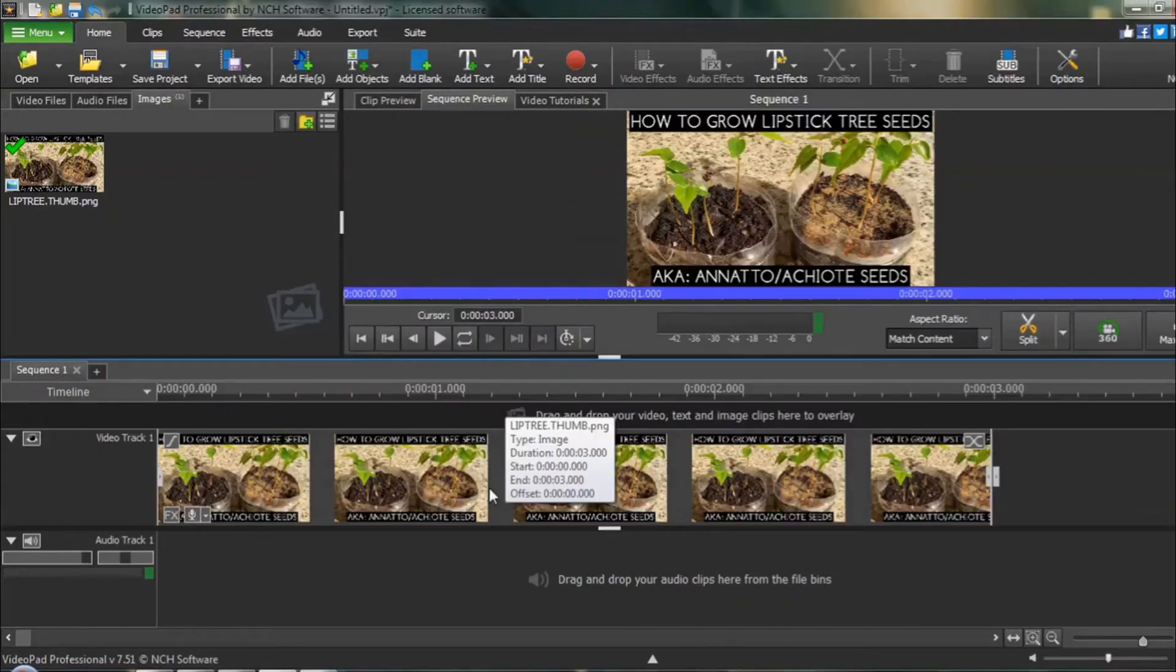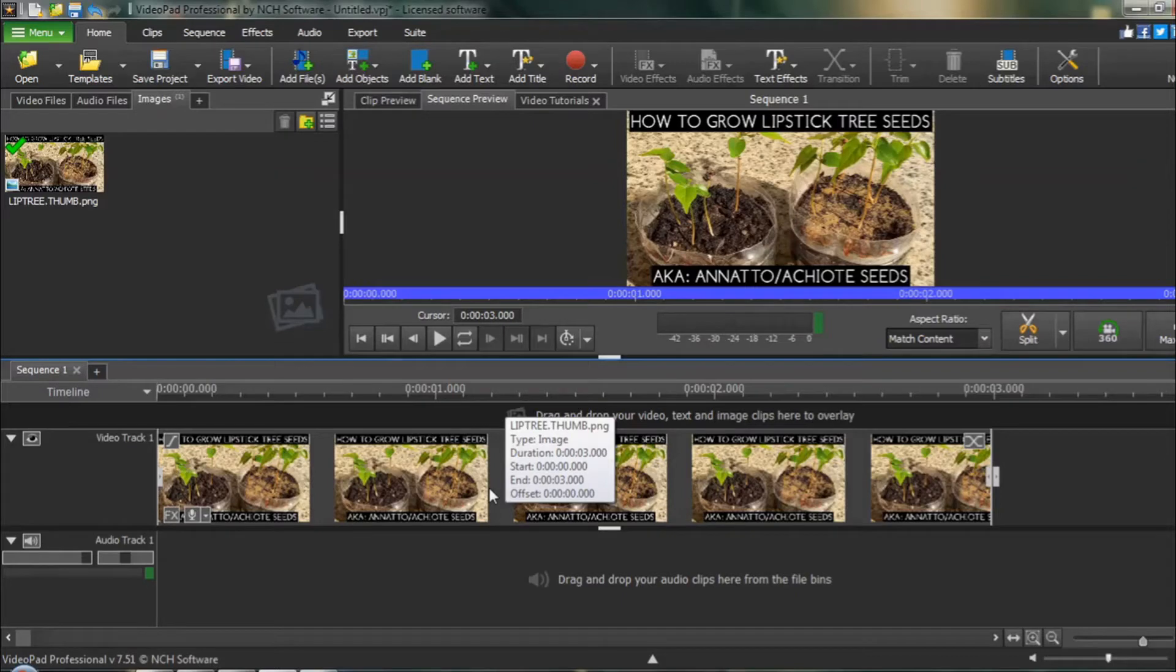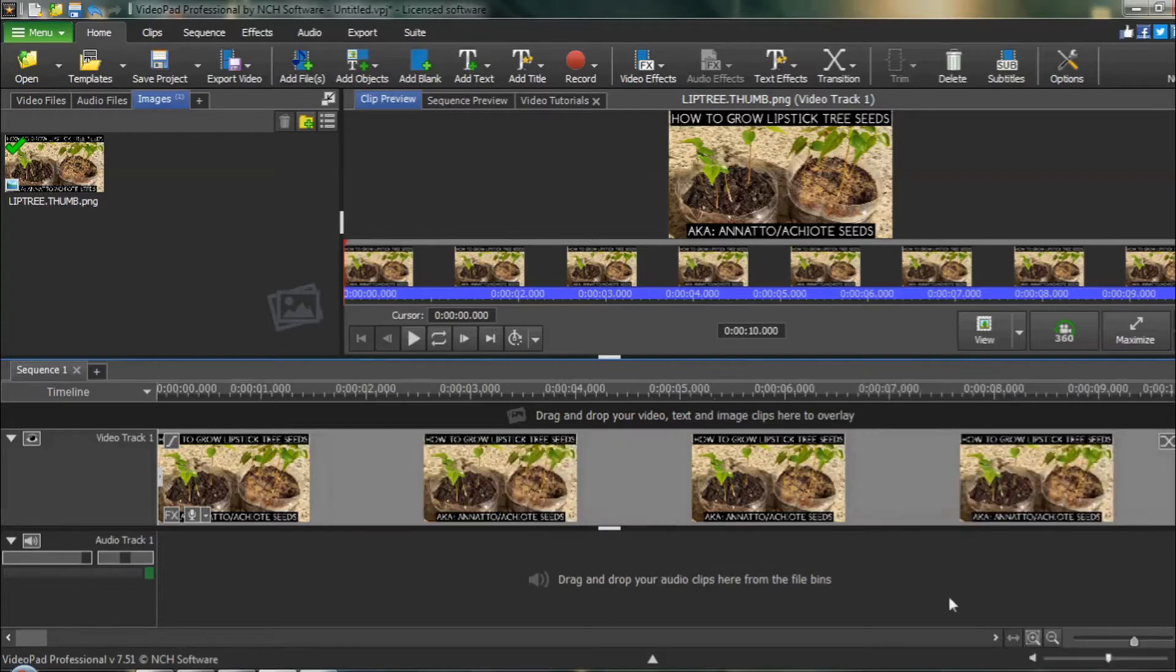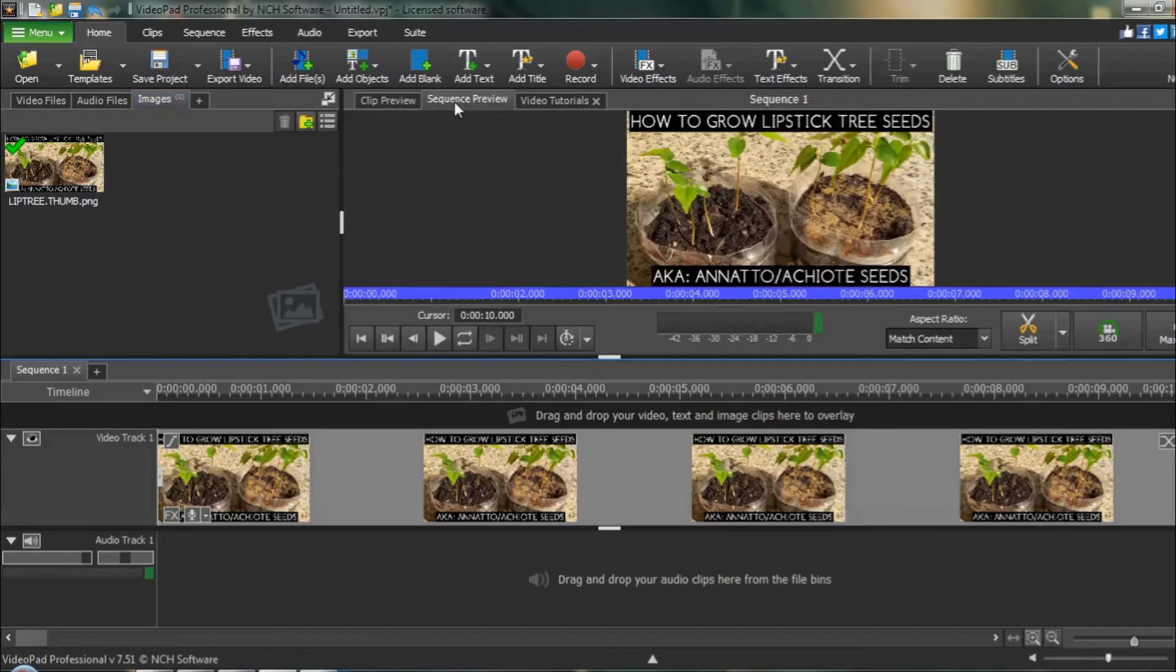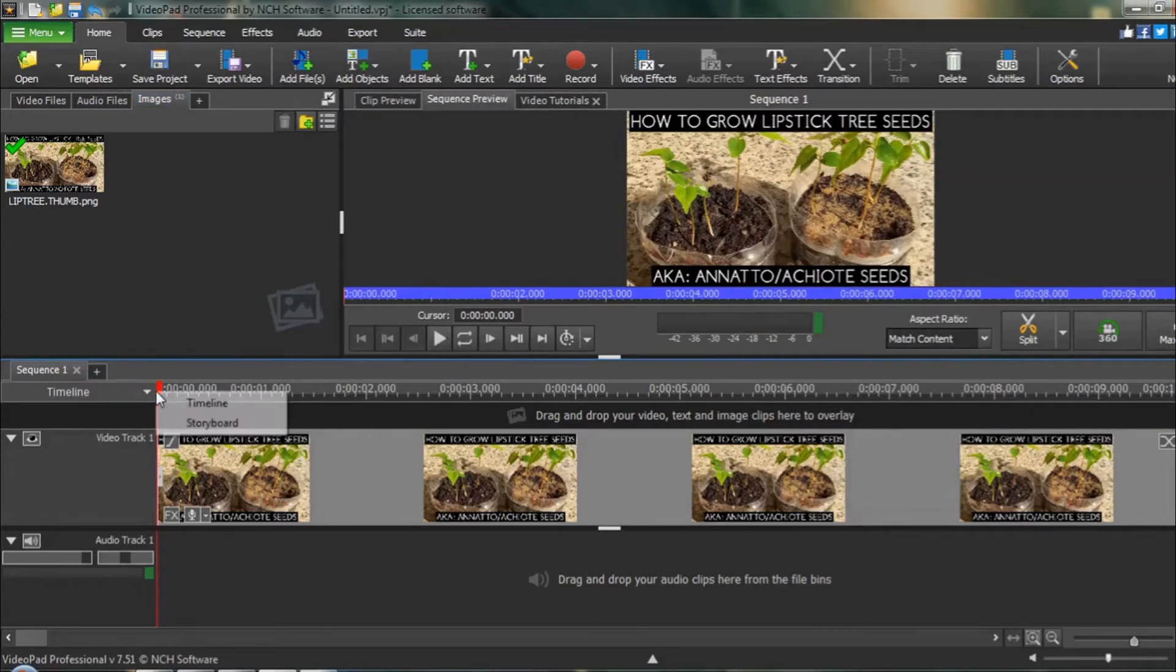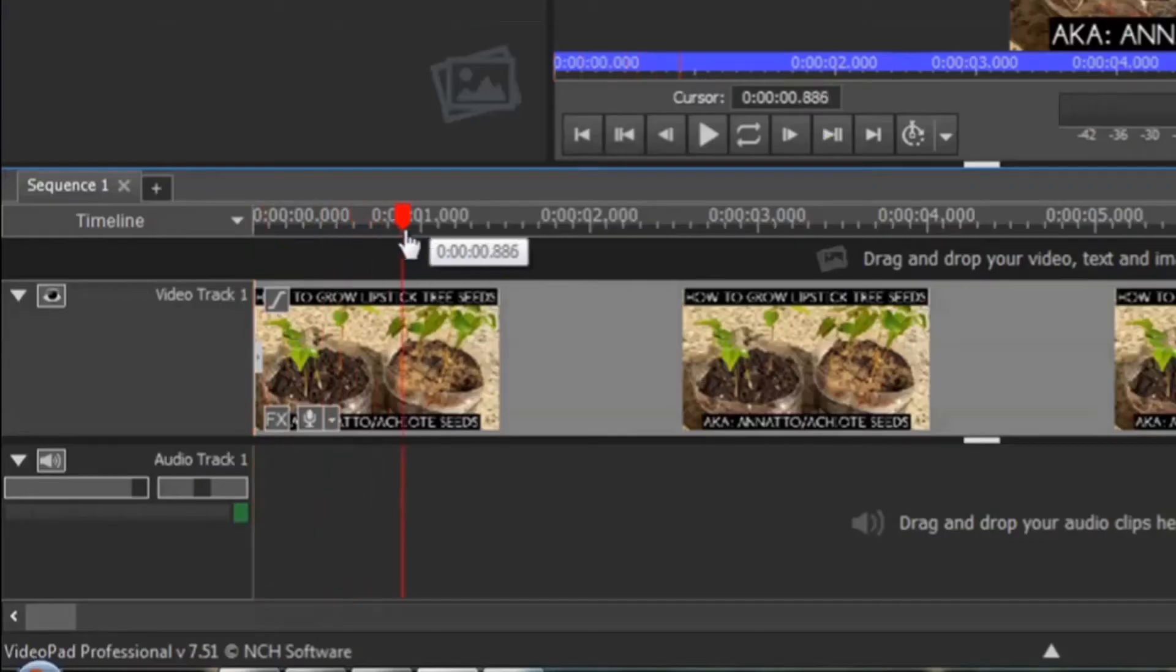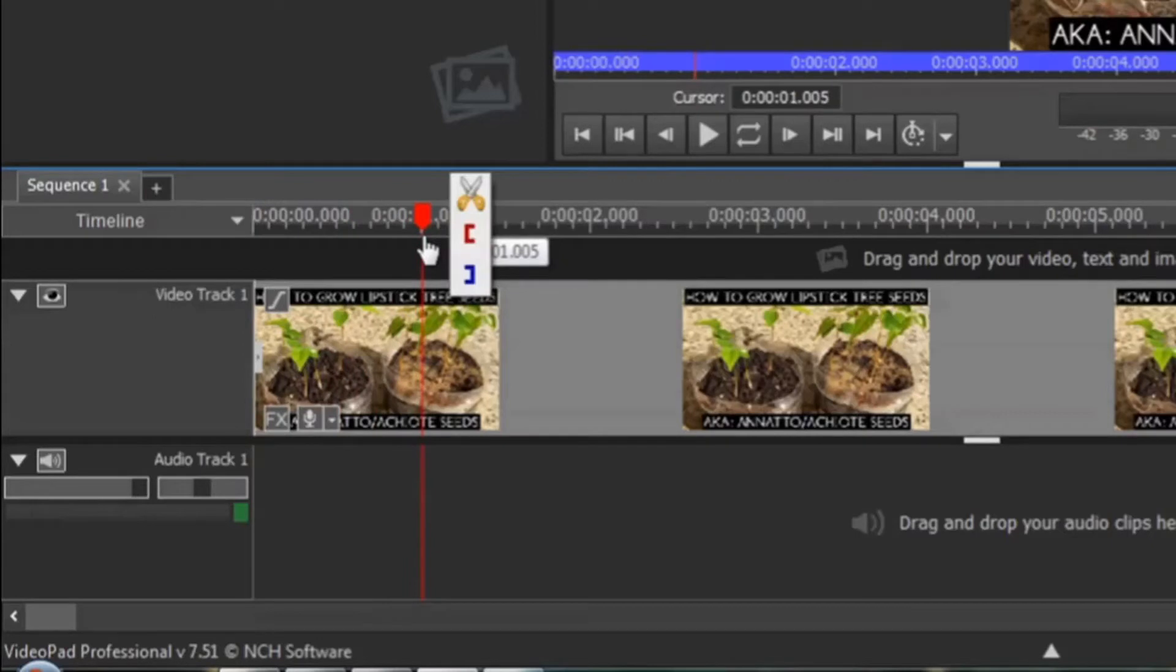I will be using an image for this demonstration to make it easier on my computer's resources. First thing we need to do, once we are in the sequence preview, is we need to mark off the section that we wish to add our zoom effect to. You move your red timeline cursor to the beginning of where you wish to add the zoom effect.